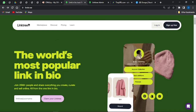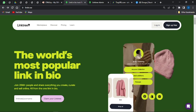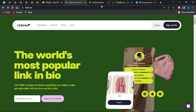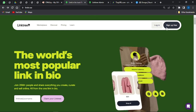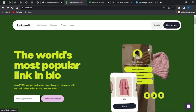Come onto this website called Linktree.com. This website allows you to connect or combine multiple links in one particular page, and you can start promoting that page as a landing page. A lot of people will be able to see your multiple links all in one place.